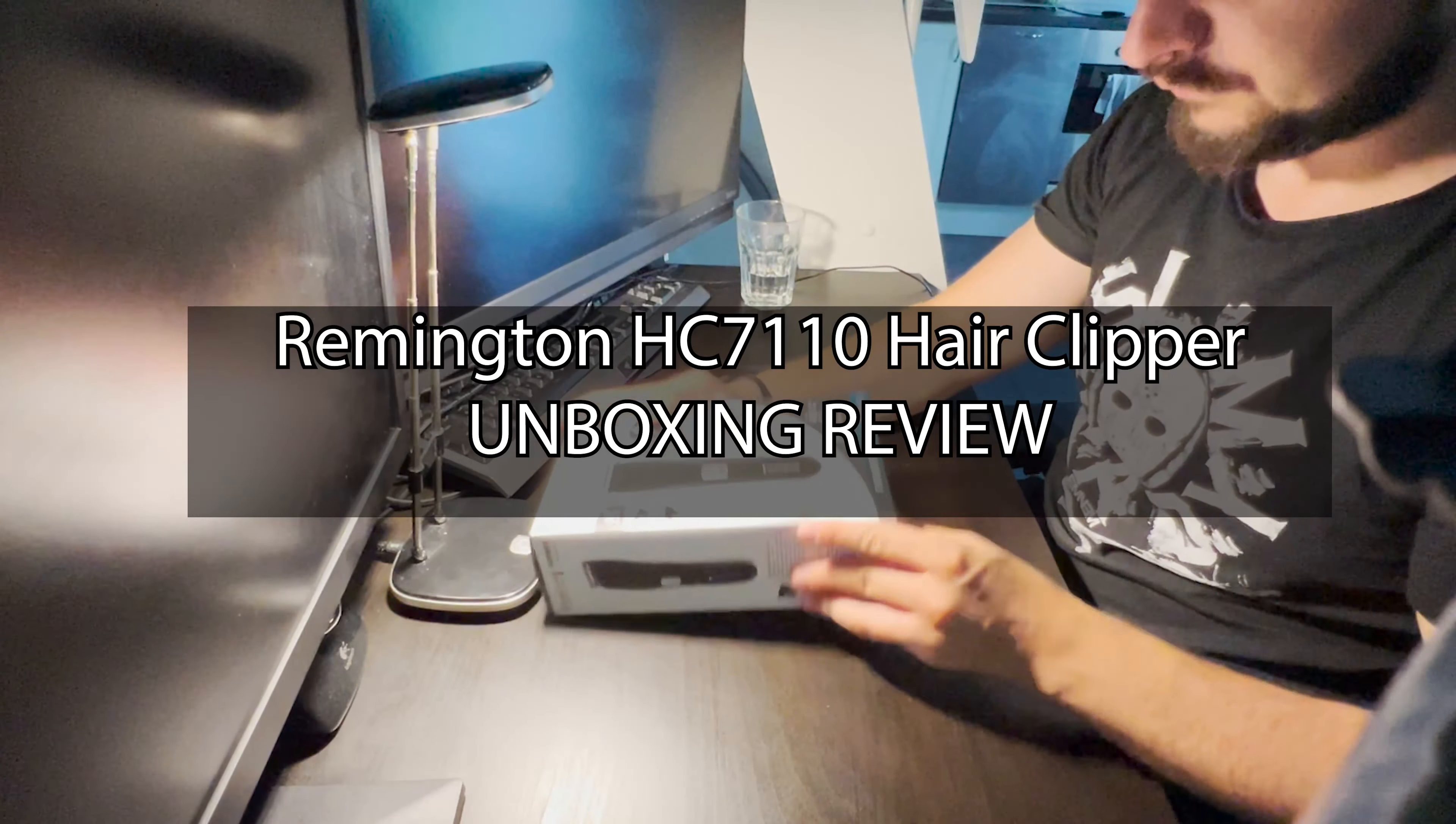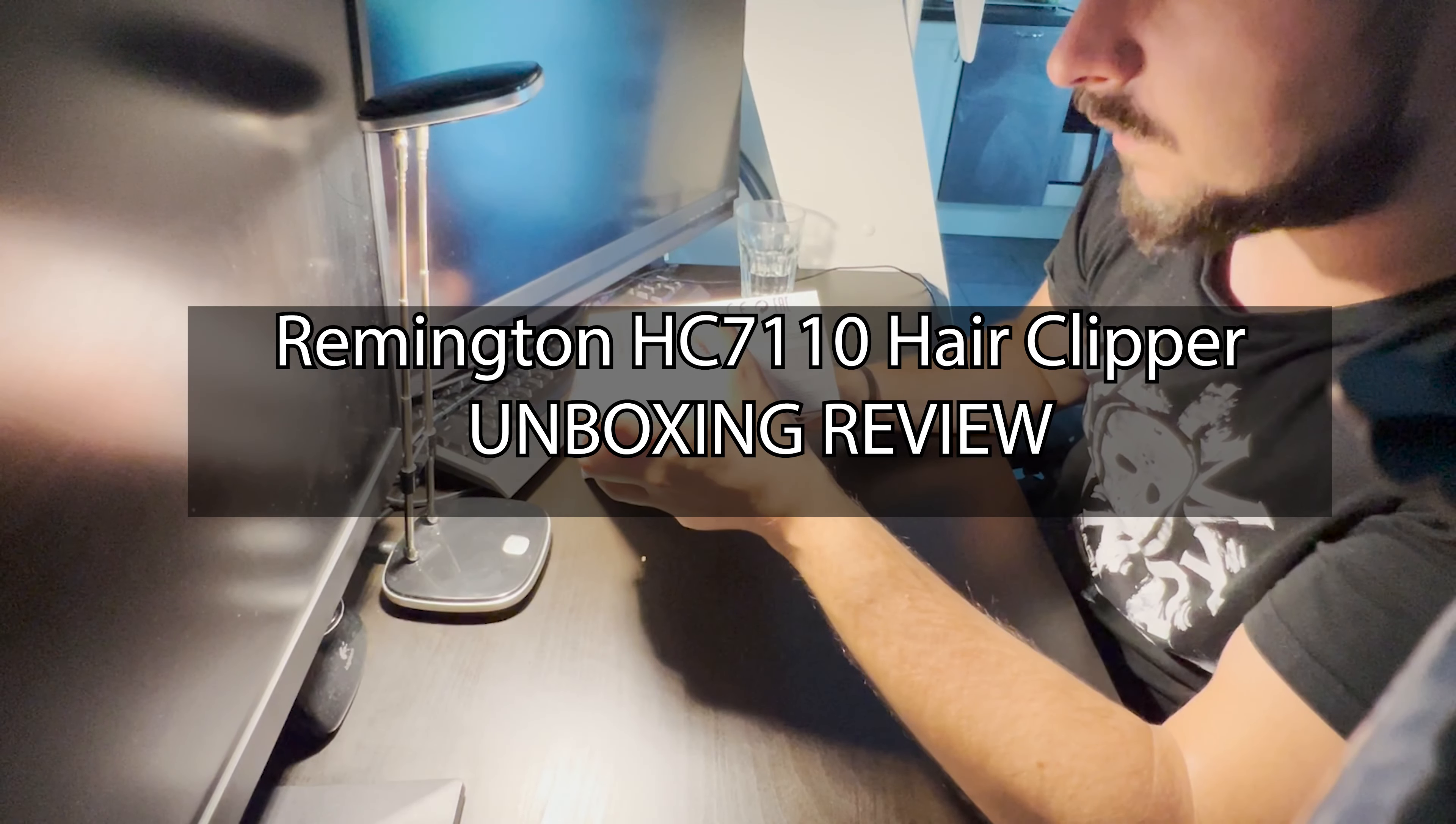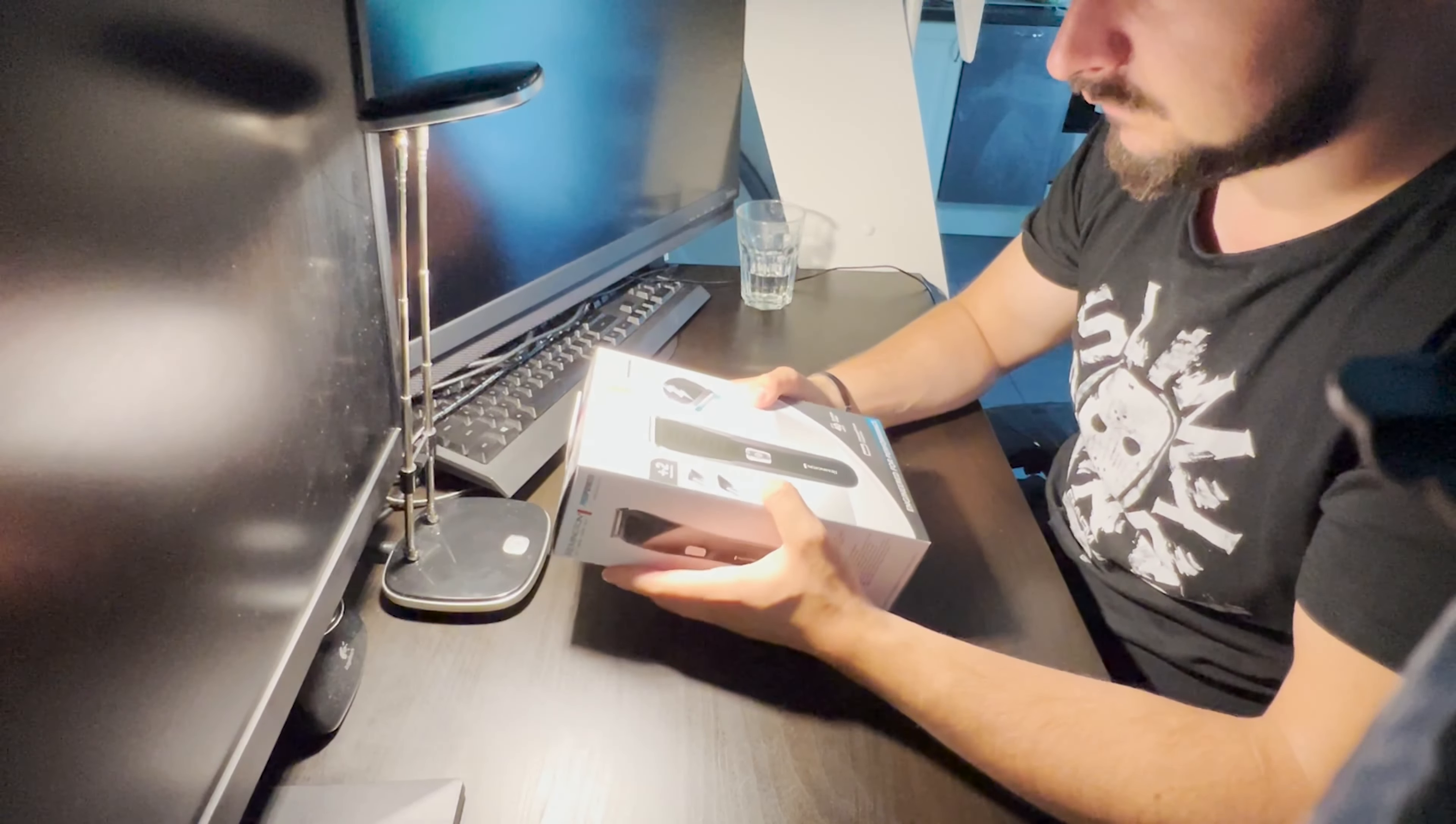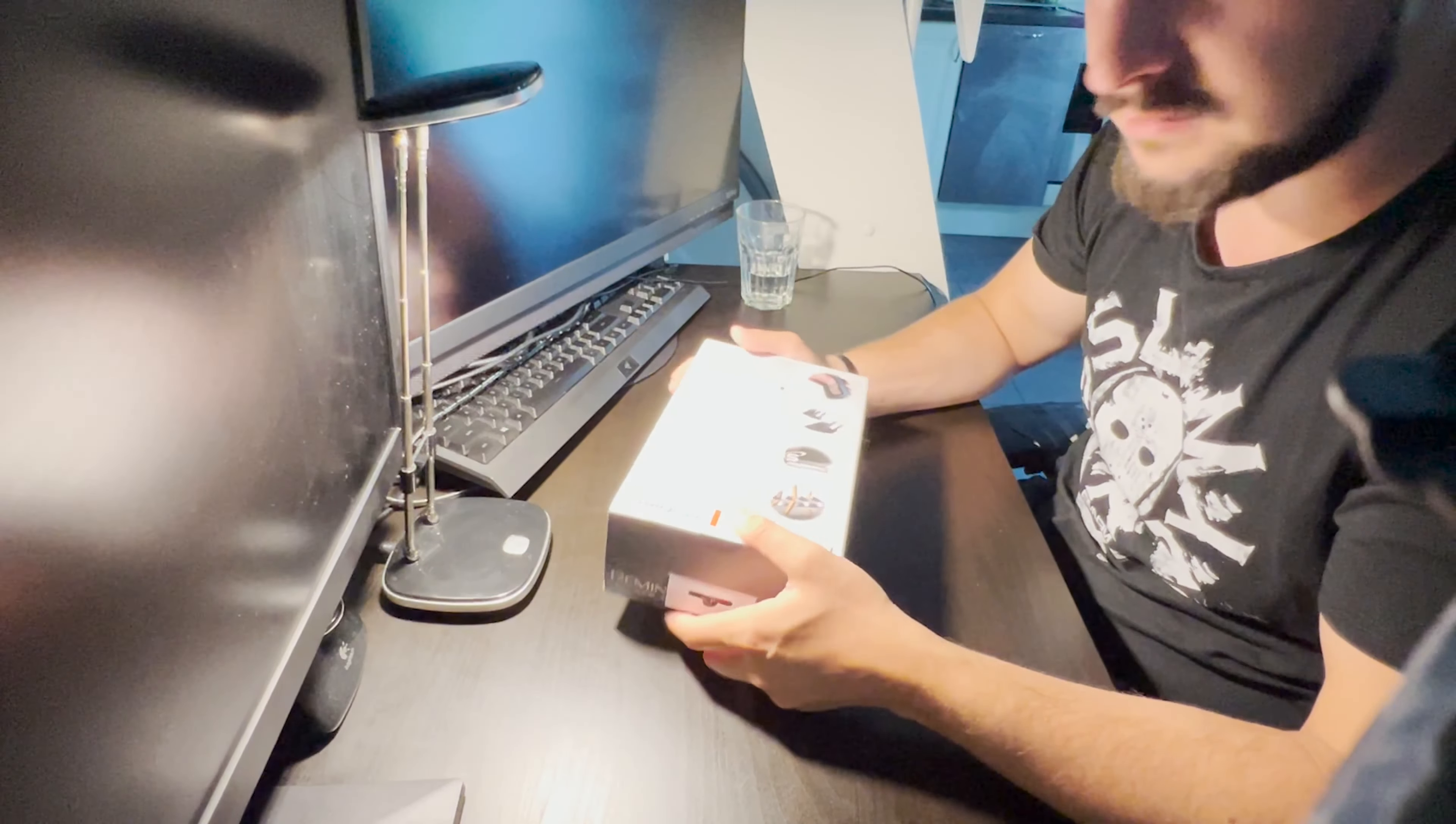This is Remington HC7110. This hair cutter that I just got and I'm going to show you. I didn't open it yet so it's really an unboxing video.